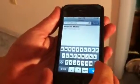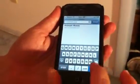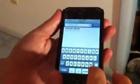The Hot Math website has a mobile platform. Type m.hotmath.com to access it.